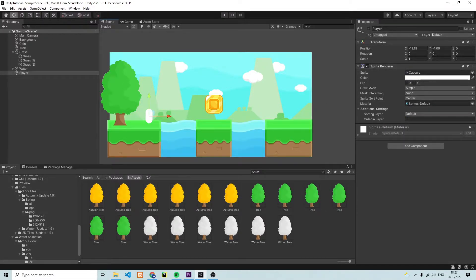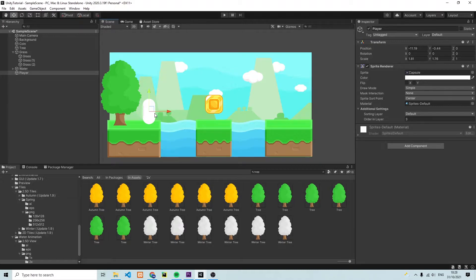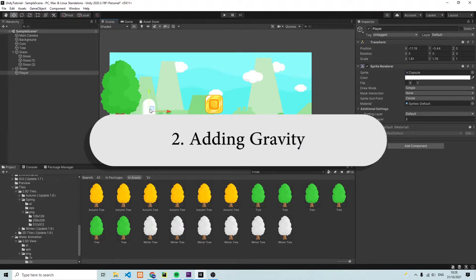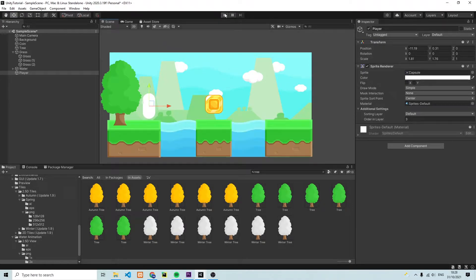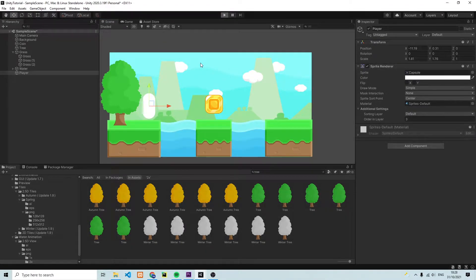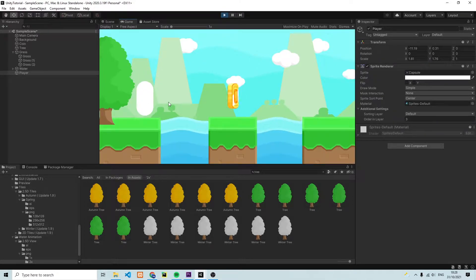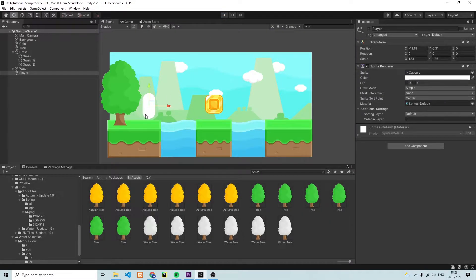The next thing we want to do is make the player a little bit bigger, so we're going to scale him up. There we go, that makes him a bit bigger. Now that we have our placeholder for our character, the next thing we want to do is add some gravity to this guy.